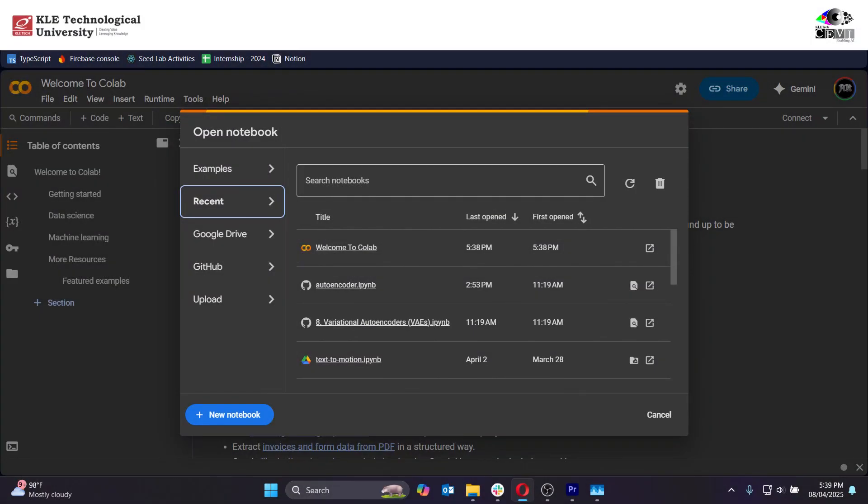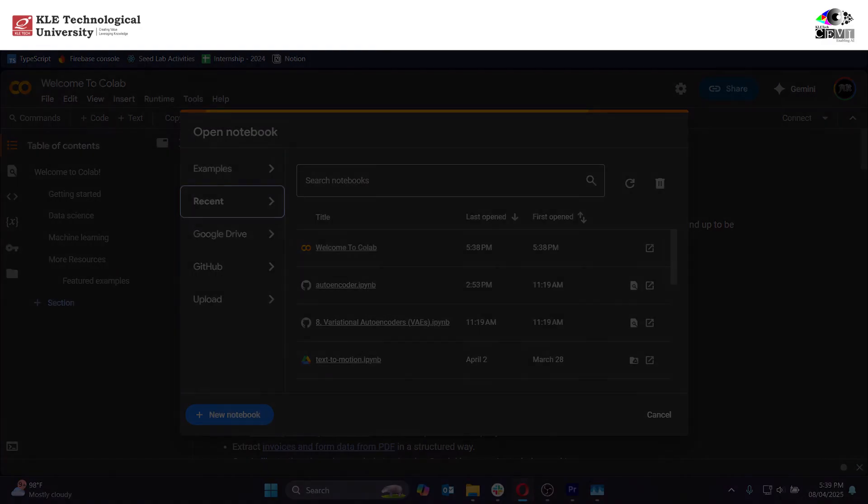Hey everyone! Ever wondered how machines can learn to compress images and bring them back to life? In this video, we'll build a simple but powerful deep autoencoder using PyTorch, step-by-step, inside Google Colab. We'll use the FashionMNIST dataset, compress its images using an autoencoder, and then try to reconstruct them as closely as possible to the originals. Let's begin!